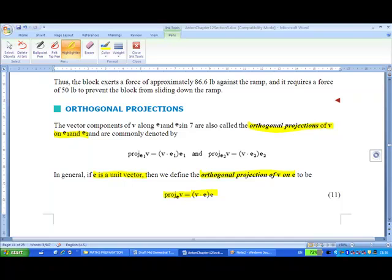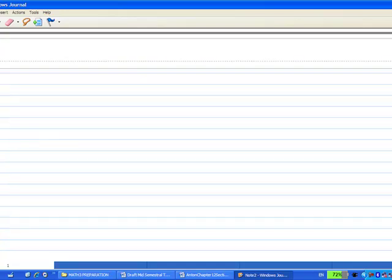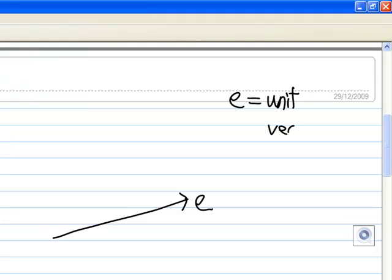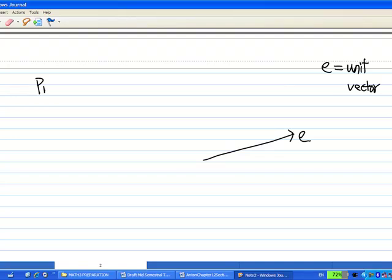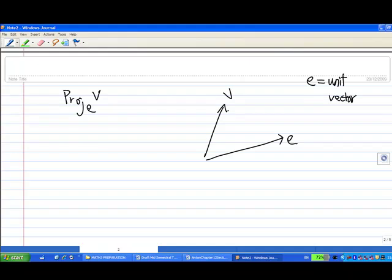What does this mean geometrically? Let me explain with a picture. Suppose this is a vector e and e is a unit vector. The orthogonal projection of v on e — say this is my vector v — then the orthogonal projection is the vector component shown here. This highlighted vector is called the projection of v on e.